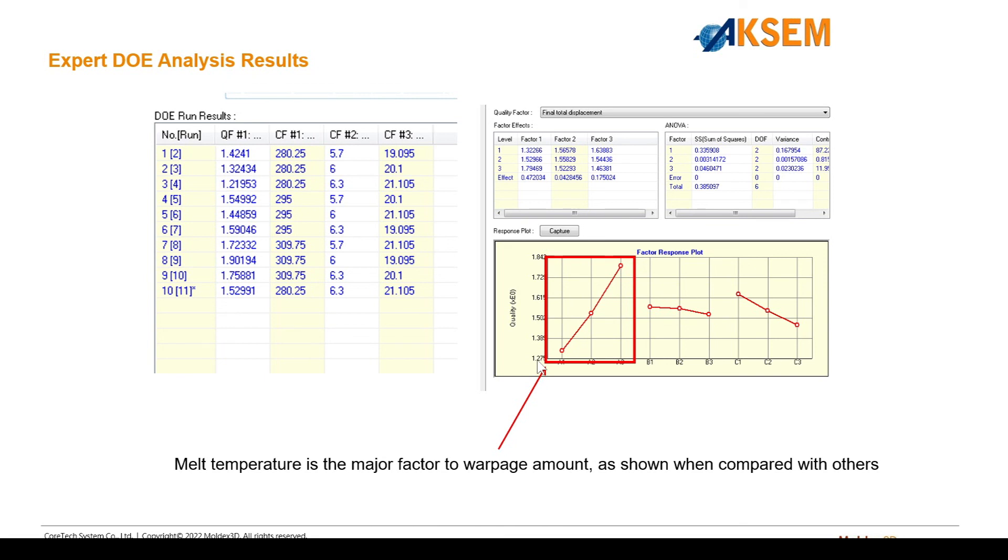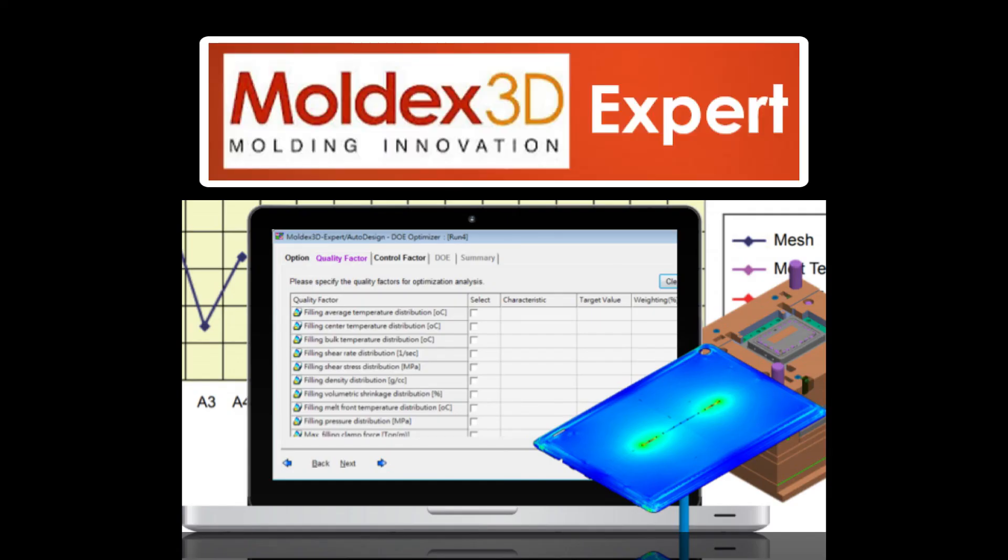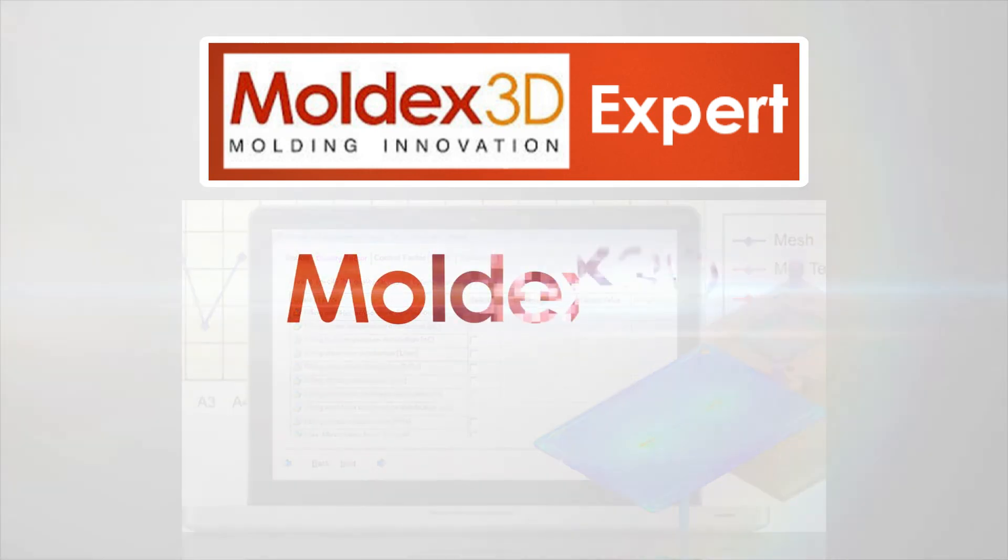Thank you for watching this MoldX3D Advanced Module Breakdown, and we'll see you in the next one.